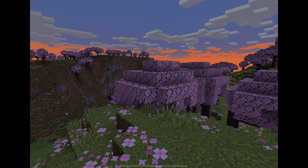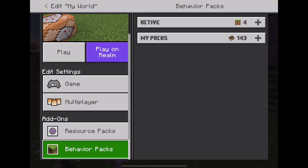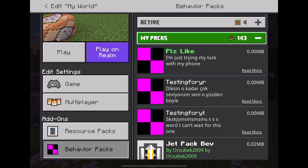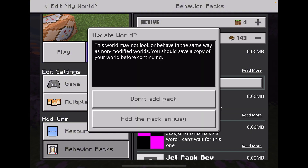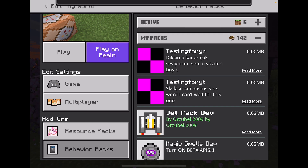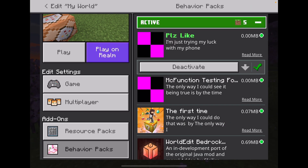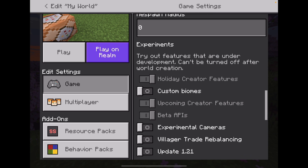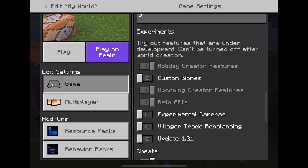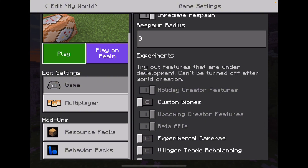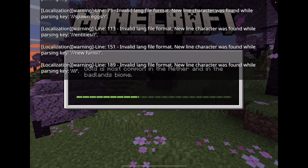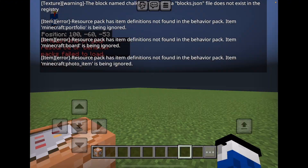This takes a while to load because I have a lot of files from testing the website. I had to keep creating add-ons and testing to see if they worked, and fixing the website if they didn't. Also, make sure you have 'Holiday Creator Features', 'Upcoming Creator Features', and 'Beta APIs' toggled on in experimental settings, as most add-ons require these.